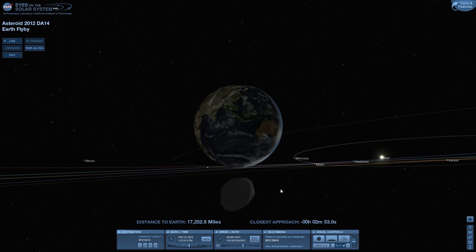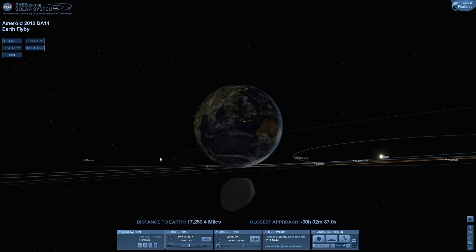I've been told you can look up very specific information at heavensabove.com. For those of us not fortunate enough to be on that side of the planet, there are going to be a bunch of livestreams. NASA JPL, for one, is going to be live streaming with telescopes they have in Australia and Europe, starting at 12 noon Eastern Standard Time. So you can check that out — they'll have lots of scientists and NASA people guiding us through what we're looking at.